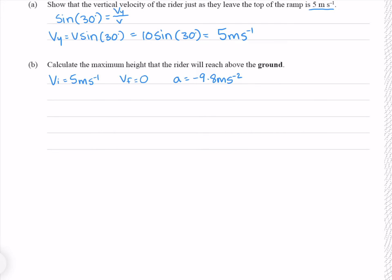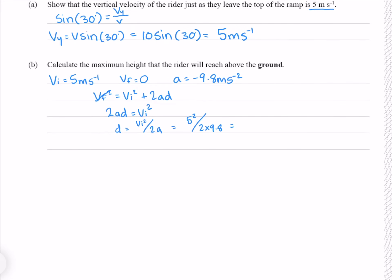The kinematic equation that does not have time in it is the one we need in this scenario: Vf² = Vi² + 2ad. Knowing that our Vf is 0, we can just get rid of that term. To solve for our displacement d, our first step is to subtract Vi² from both sides, then divide both sides by 2a. Putting our numbers in gives me 1.28 meters to three significant figures.